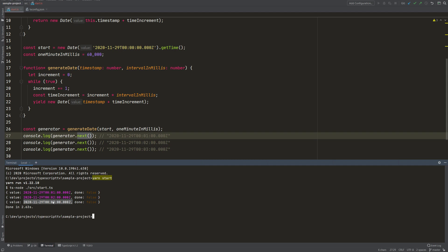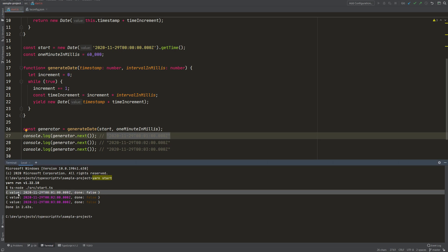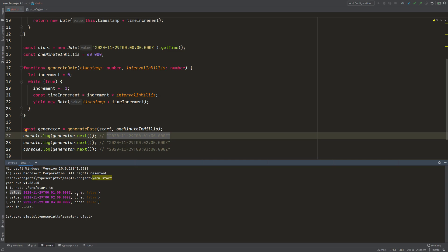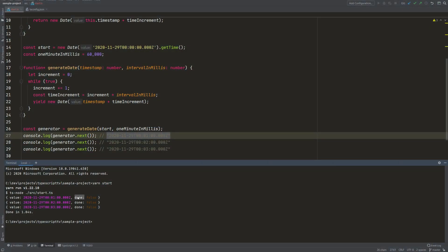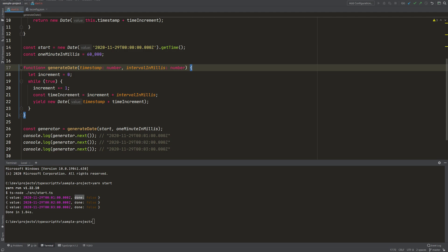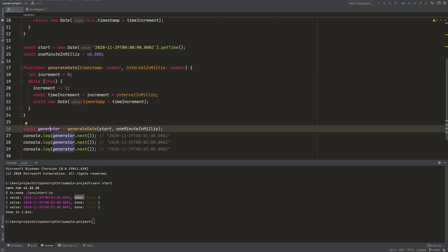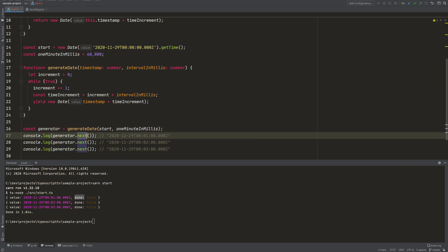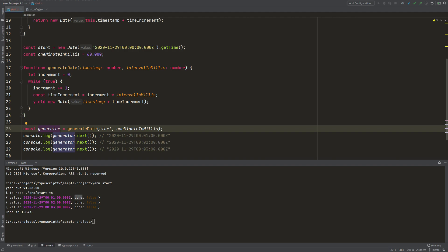But we can see one major difference: instead of a plain string value we get back an object. This object has two properties — a value property and another property called done. So why do we have an object with those two values? It's because our generator function returns us an iterator, and an iterator is defined by an object that has a next method which returns an object having a value and a done property. So we can also name our generator 'iterator'.